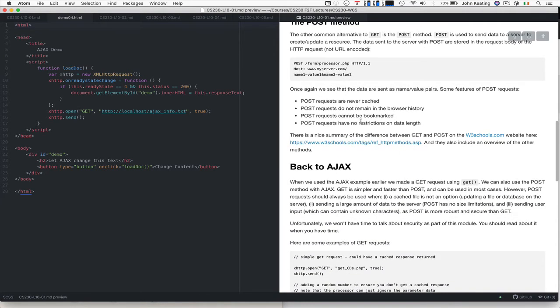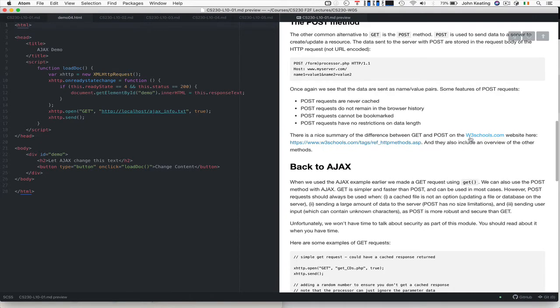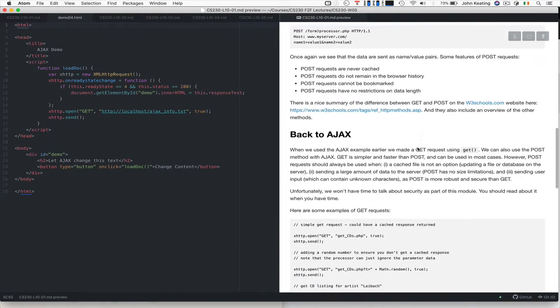These requests are never cached by the server, and they don't remain in your browser history. You can't actually bookmark a POST request, and there's no restrictions on the data length. You can find a really good description of the GET and POST at w3schools.com.